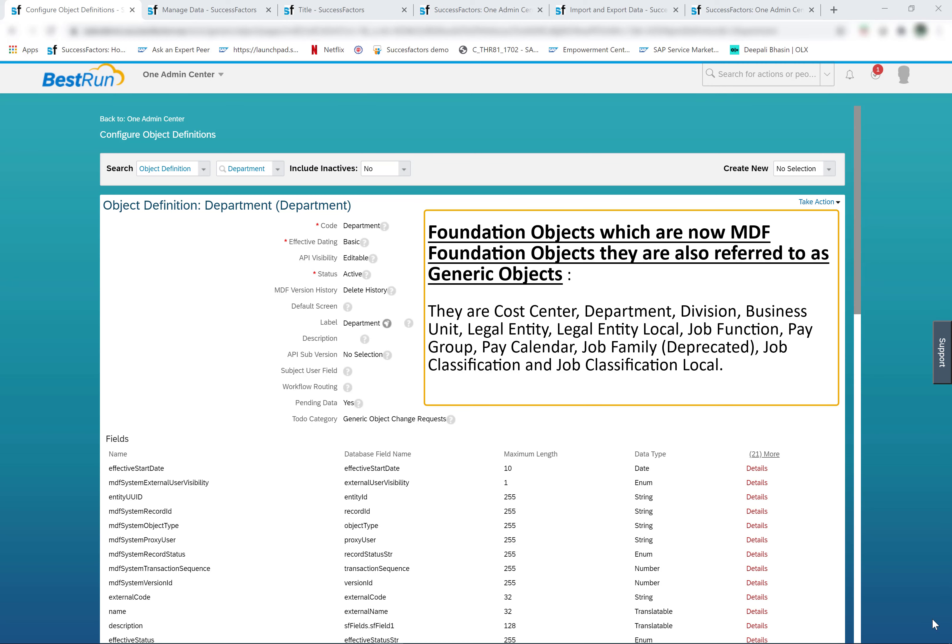The foundation objects which are now MDF foundation objects are also referred to as generic objects, and the list includes: cost center, department, division, business unit, legal entity, legal entity local, job function, pay group, pay calendar, job family (which is currently deprecated), job classification, and job classification local.